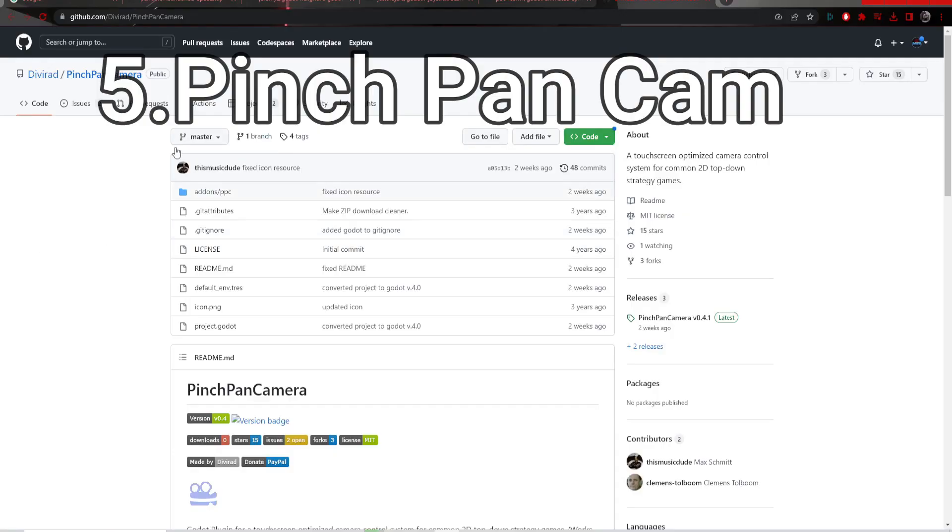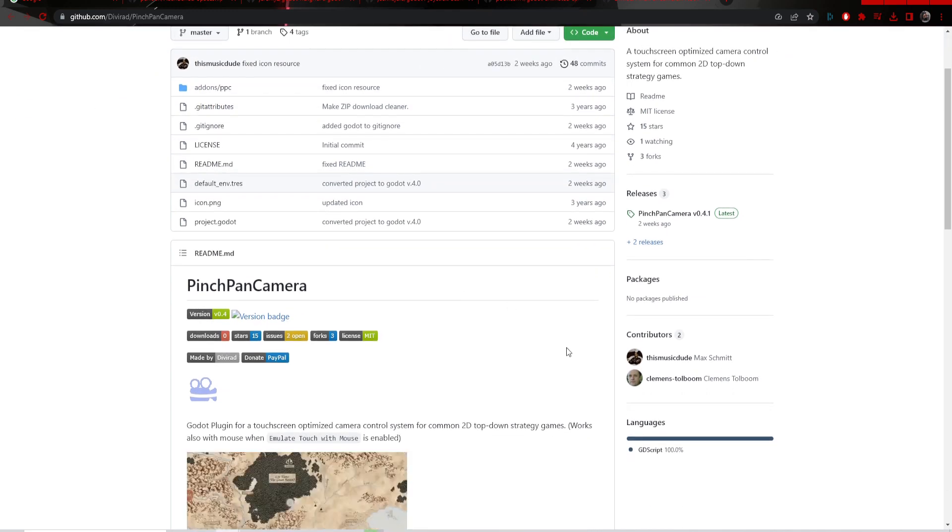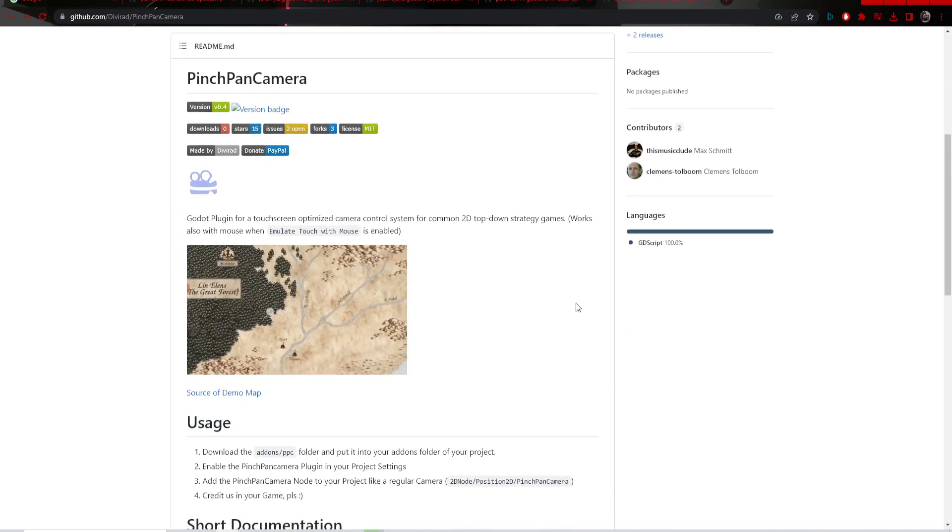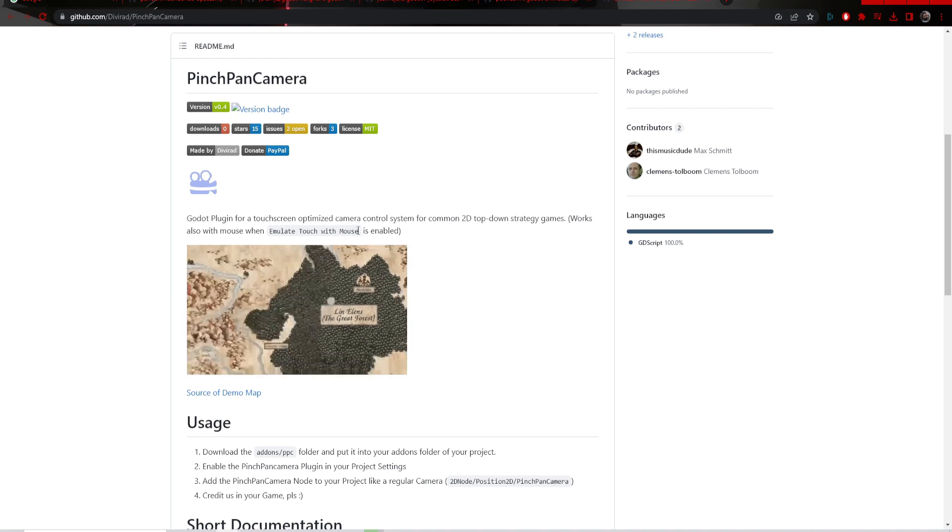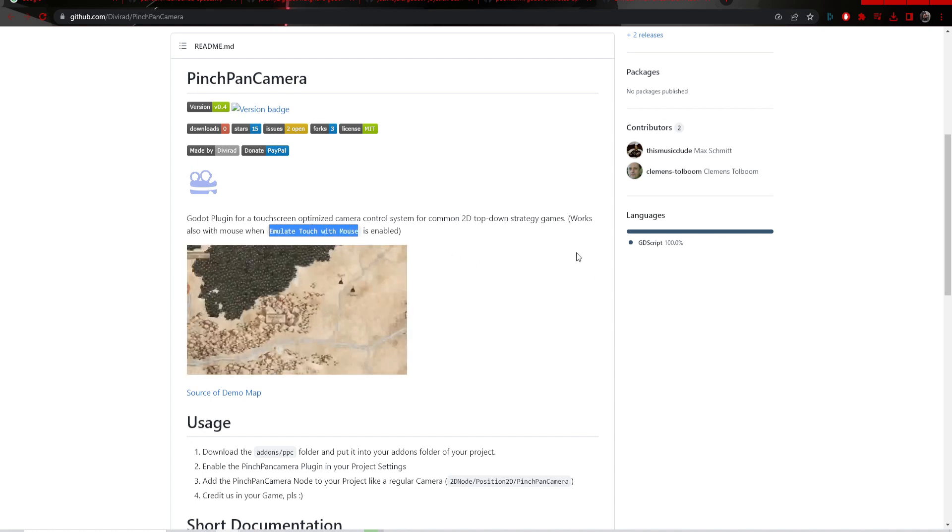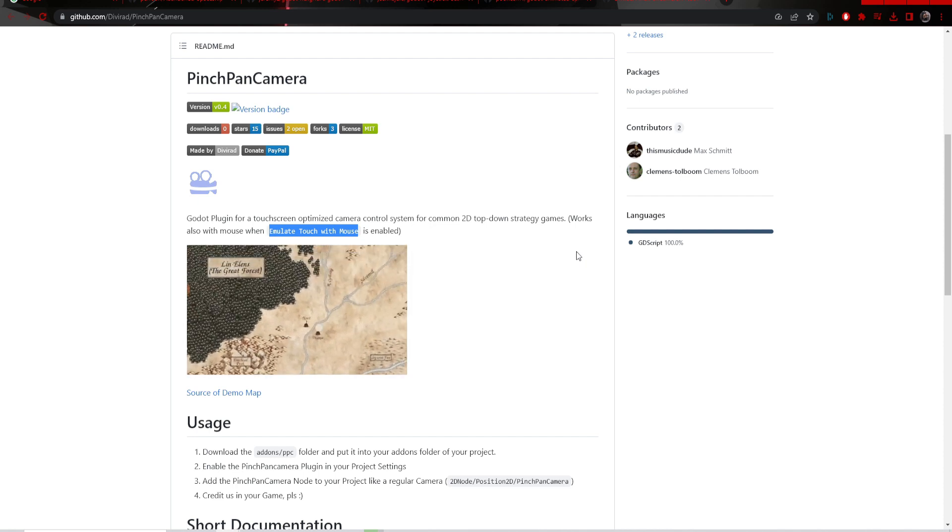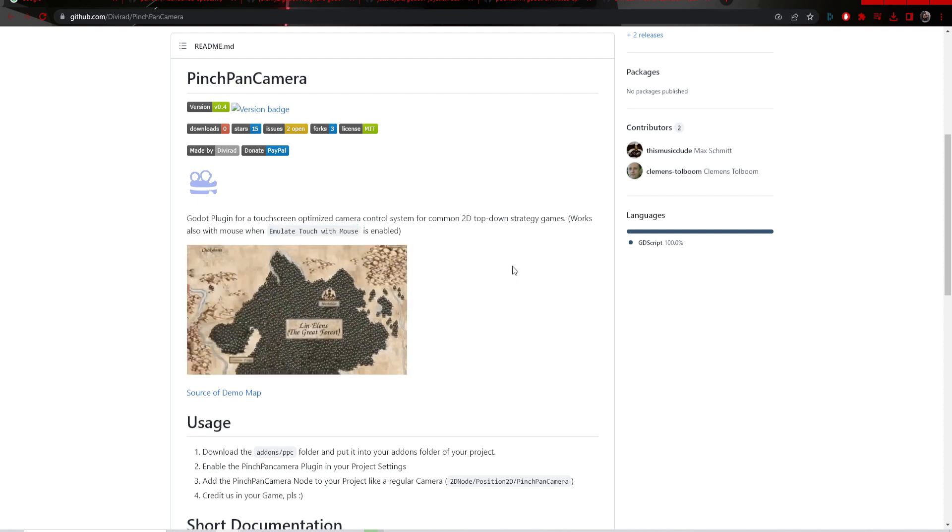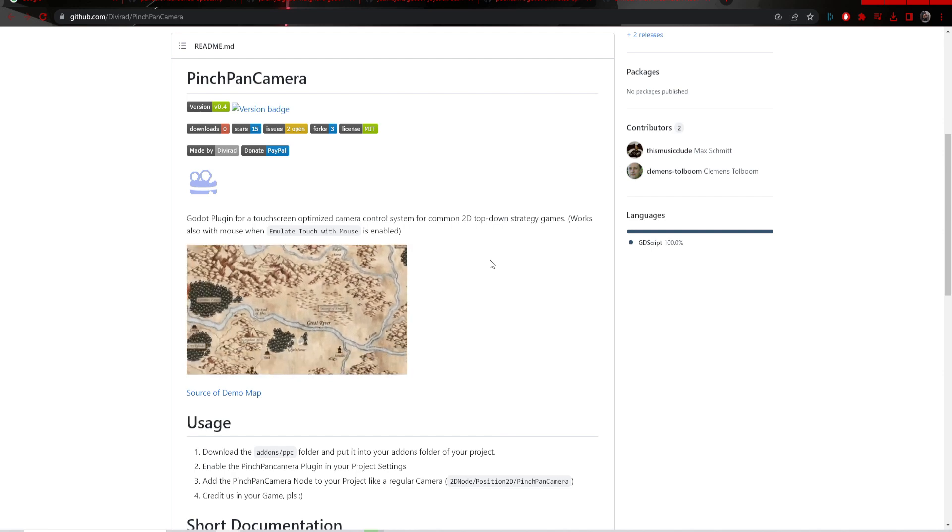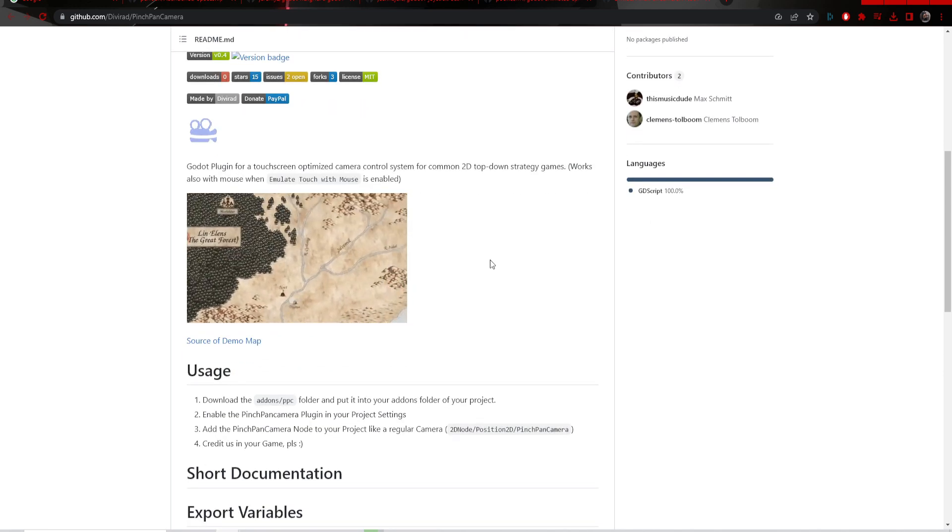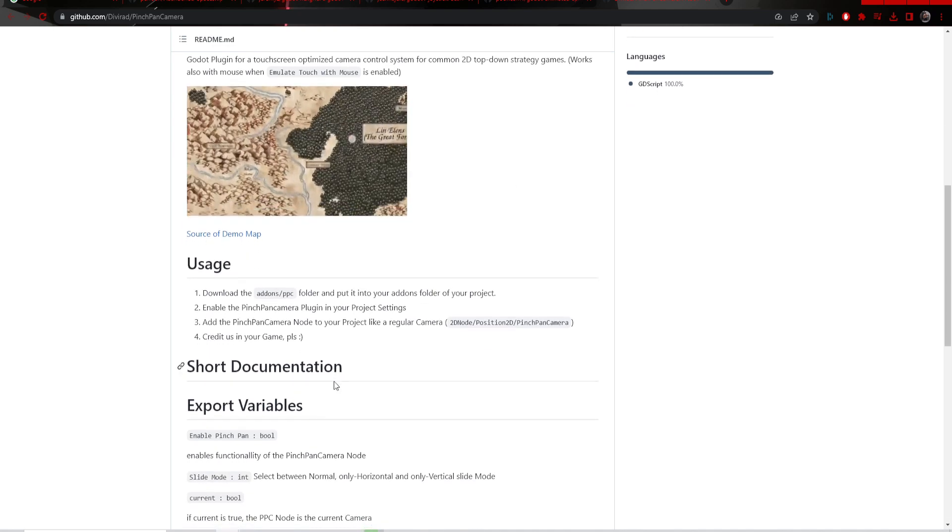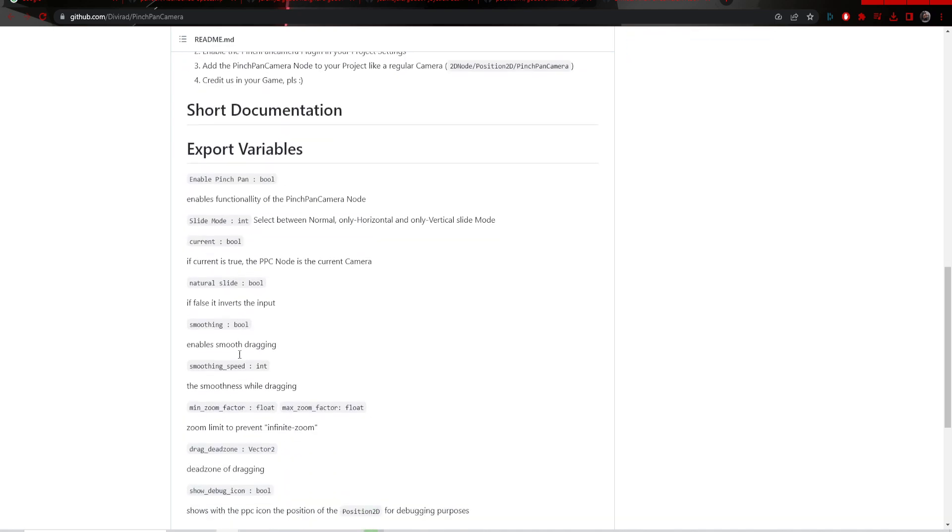Last up is the pinch pan camera. This is something you could code yourself, but if you don't want to and you just want to do it quickly, this is an addon you can add into your game. It's obviously mostly for Android. I couldn't really playtest this on my own because I'm too lazy to export and show it on my Android, so I'm just going to show the GitHub.